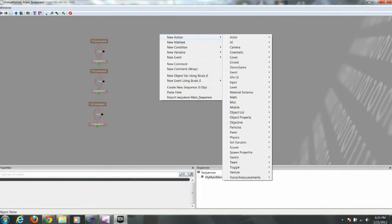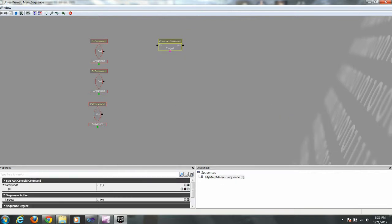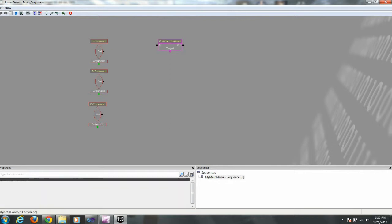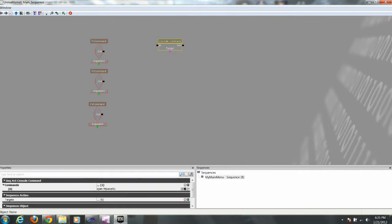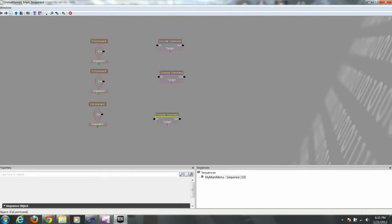Now we're going to do a new action, misc console command. And this console command will be open my level 01. This will be the name of your level. We're going to copy paste that twice as well. So we have three copies there.